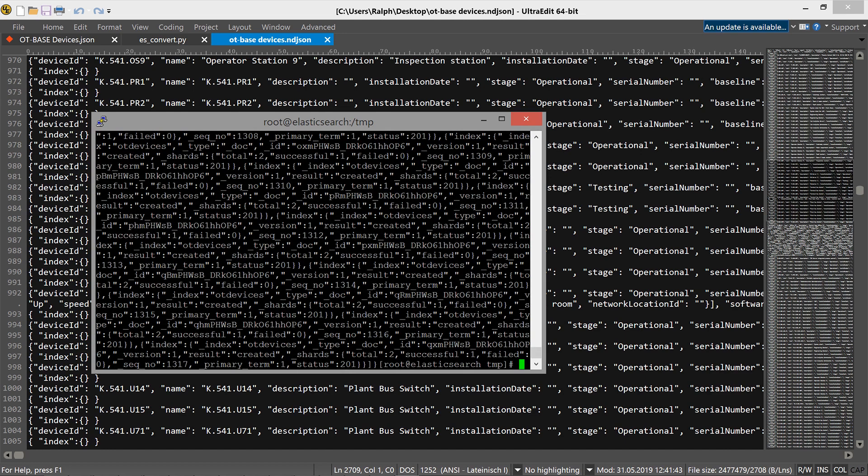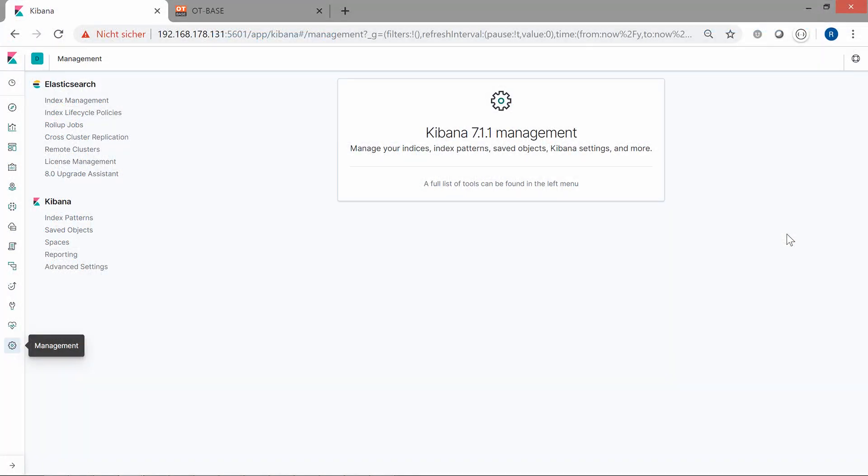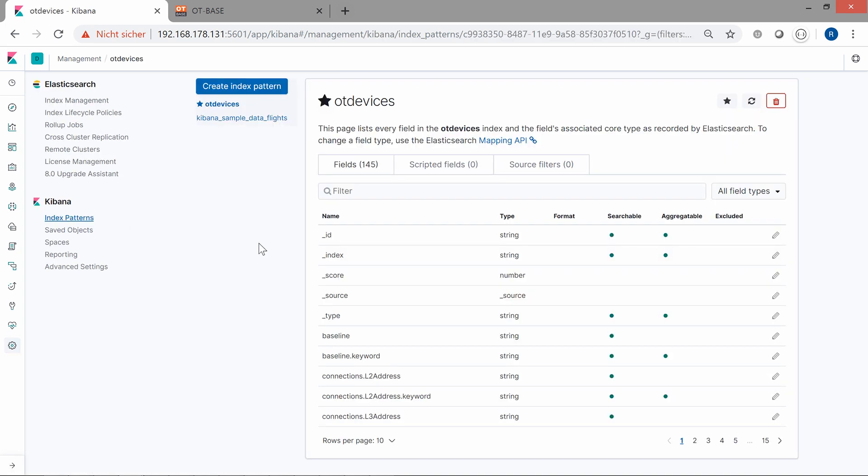Well, that was easy enough. After we have imported our data into Elasticsearch, we can now use Kibana, the visualization frontend, to access it. But first we have to create an index pattern for our new OT devices index so that Kibana can use it. We have done this very simple step already. So now we are good to inspect our data in the Kibana visualization.